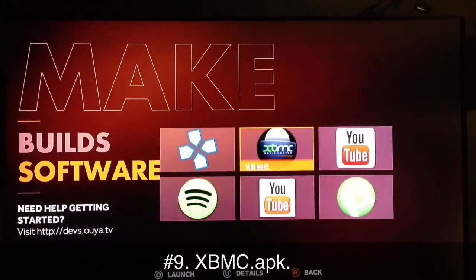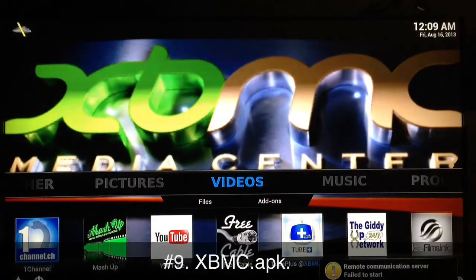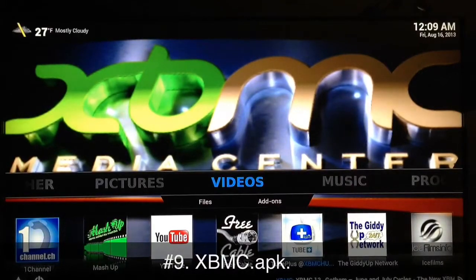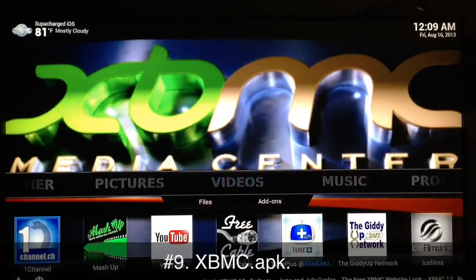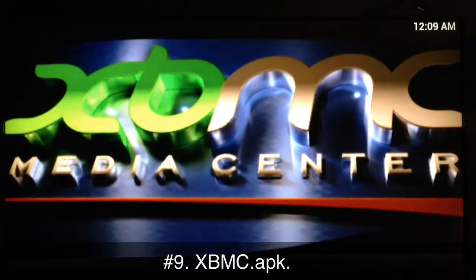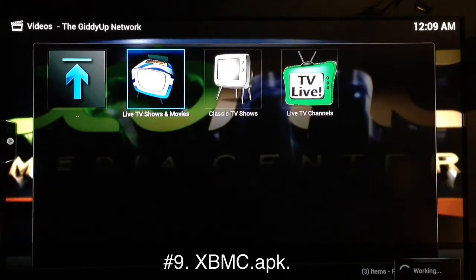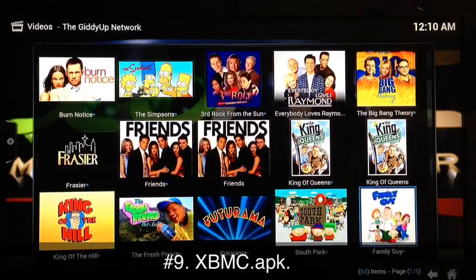Now for the best of all — XBMC. If you want to add XBMC to your OUYA, check out my other videos; I have several how-to and tutorial videos for XBMC on my channel. XBMC is the best way to get free movies and TV shows. Giddy Up Network is just one example — live TV shows running 24/7, with every show listed there constantly running as soon as you start it up.